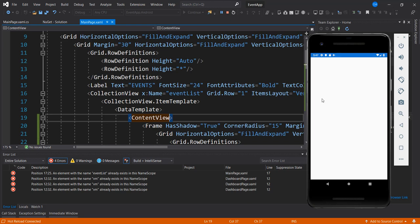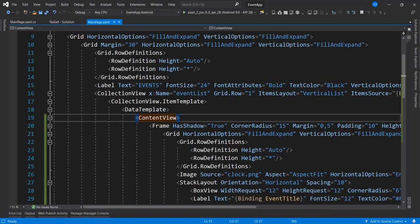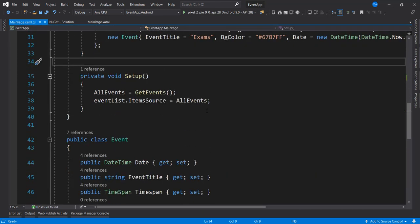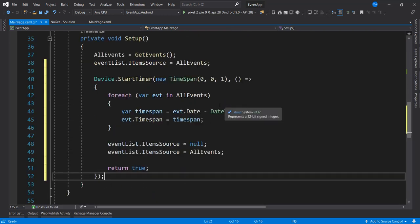The next thing we want to do is actually have the countdown for our events. We're going to use a timer for that — a Device timer — and we're going to put it inside our Setup method. We have a timer that ticks every one second.